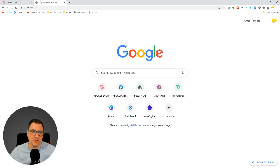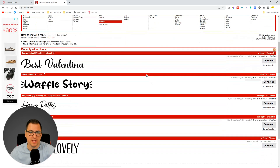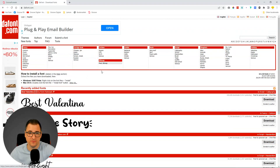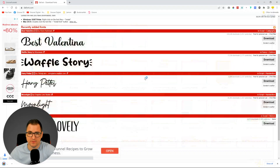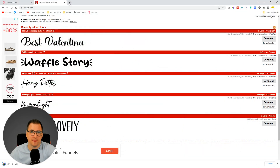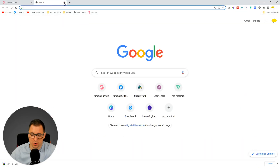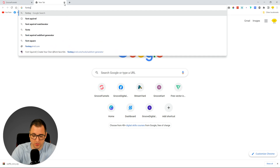DaFont — not sure how to pronounce it — but let's use this 'Waffle Story' font, or any font that you find, you can use it for this. So we download it, save it, and now we need to go to Font Squirrel.